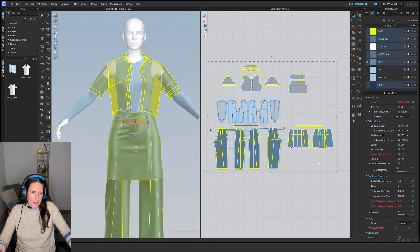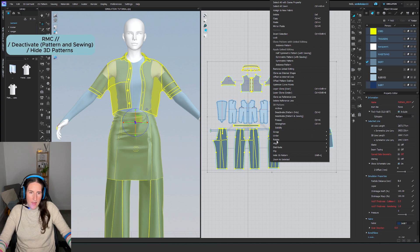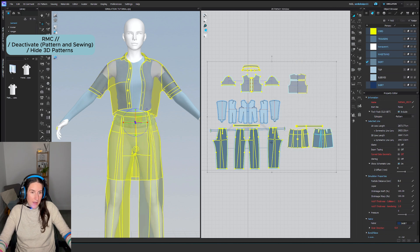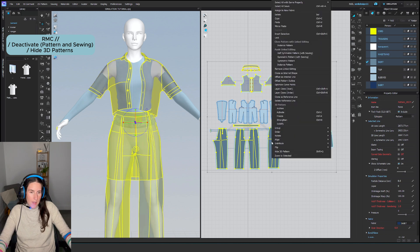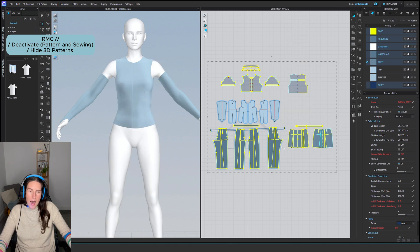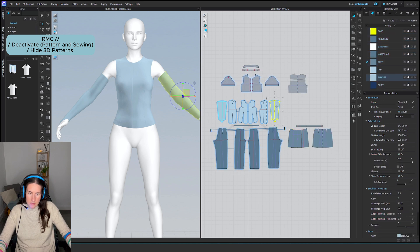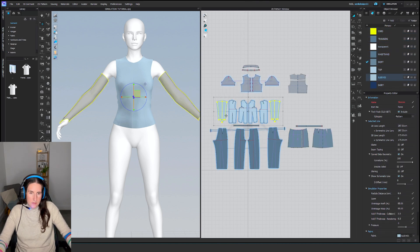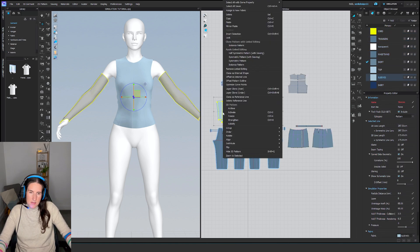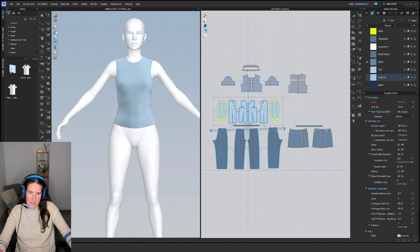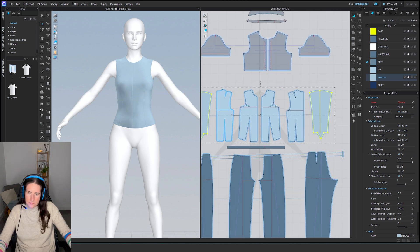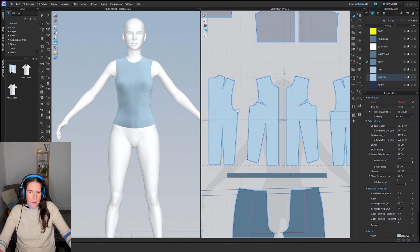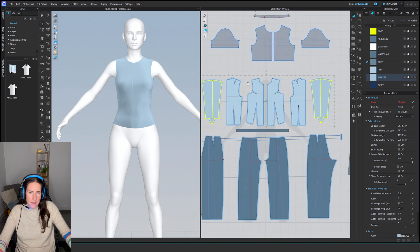I select them all, right-click, and choose Deactivate Pattern and Sewing, and also Hide 3D Pattern. I forgot to do the sleeves, so I'll do them as well—same process, just hide them.